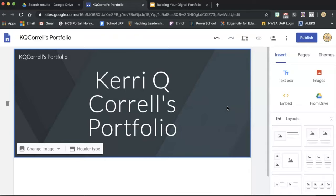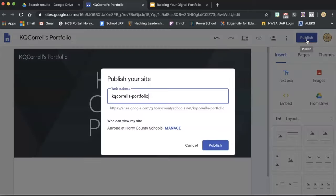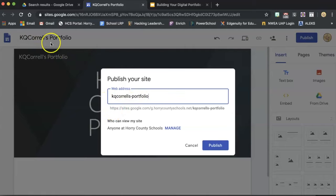Before we move on, let's make sure in the upper right-hand corner, we click on Publish. Name your URL. It should already be named since we gave our site a name over here in the top left. You can see that it has a similar name in our published website address.